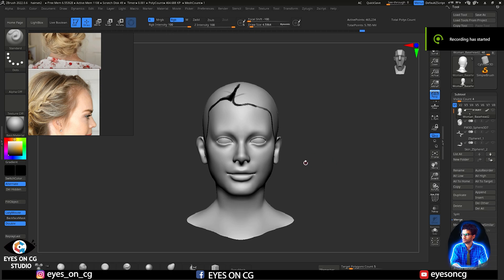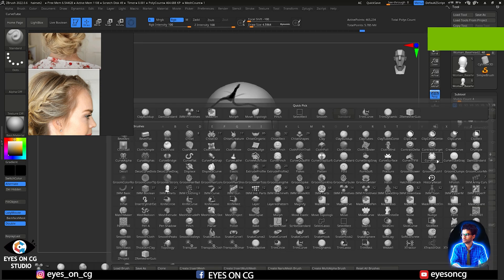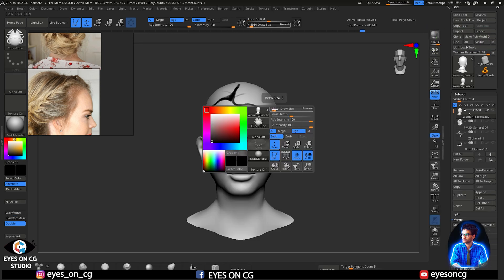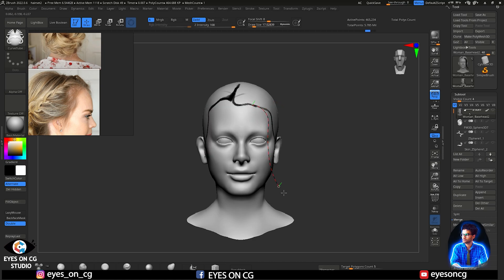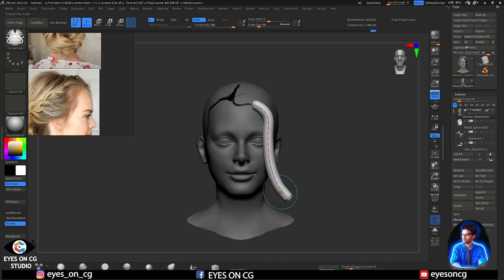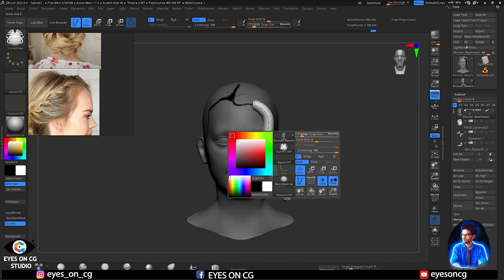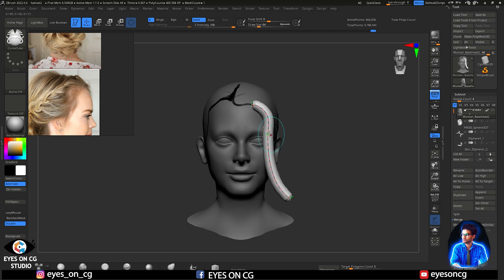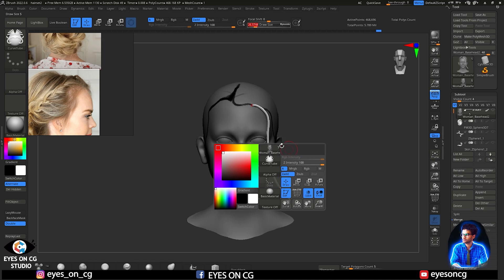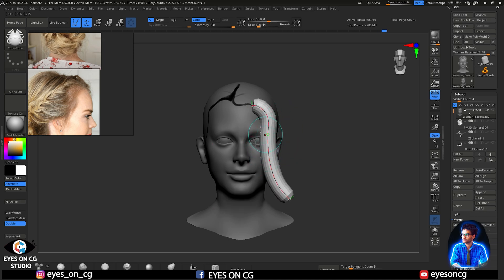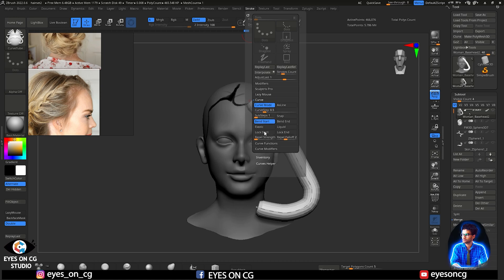Press B for brush and here you have the curve tube. Make sure you don't have any subdivision in your mesh, then just draw the curve. You can change the size of this tube by decreasing your brush size. You can move anywhere and adjust it accordingly. In the stroke menu there are many options related to curves — like curve function, curve modifier — and using these you can modify your tube curve accordingly.